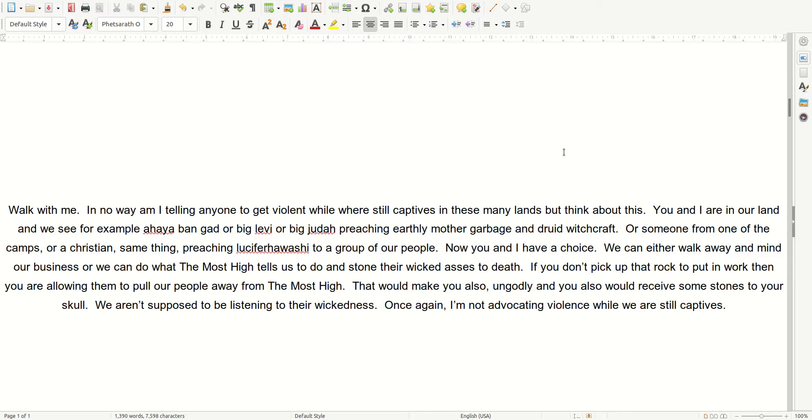You and I are in our land, and we see, for example, Ahia Bangad, or Big Levi, or Big Judas Goat, preaching earthly mother garbage and druid witchcraft. Or someone from one of the camps, or a Christian, same thing, preaching Lucifer Hawashi to a group of our people. Now you and I have a choice. We can either walk away and mind our business, or we can do what the Most High tells us to do and stone their wicked asses to death.